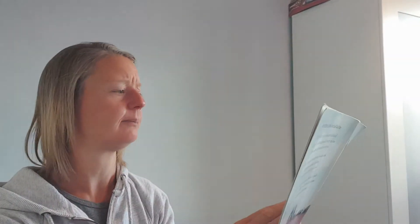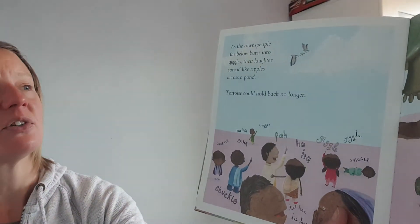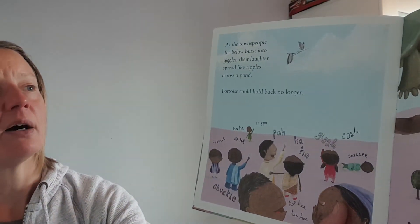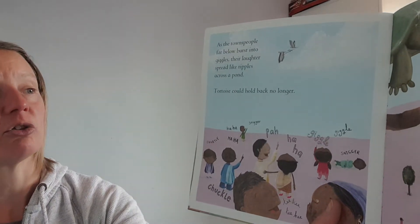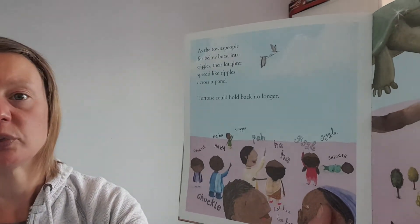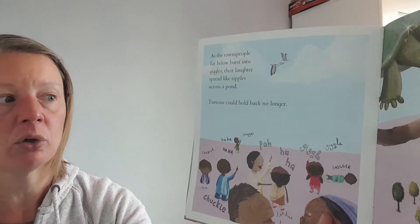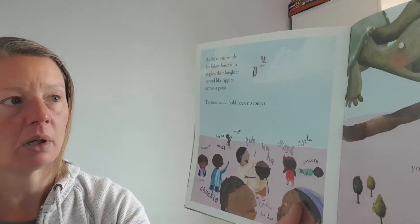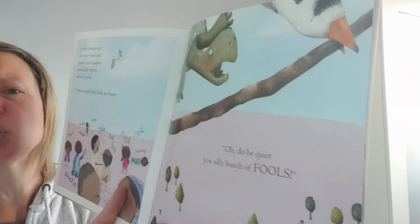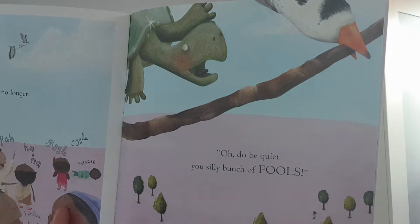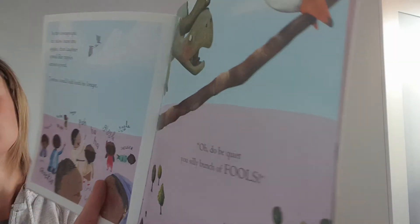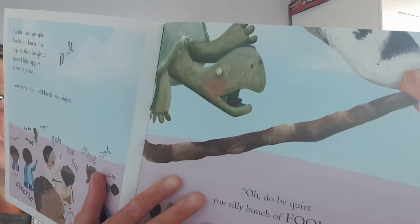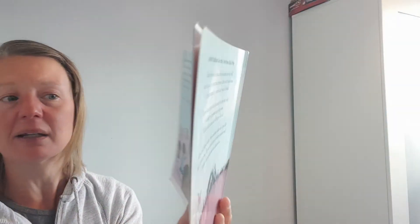As the townspeople far below burst into laughter, their laughter spread like ripples across a pond. Tortoise could hold back no longer. Oh, do be quiet. You fools, he said. Oh, what's he done? Oh, he's opened his mouth. He's let go of the stick. Oh, no!